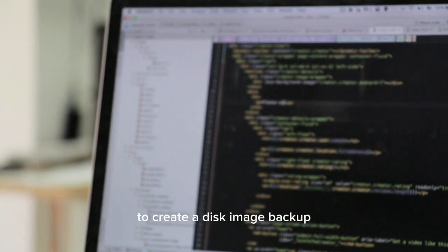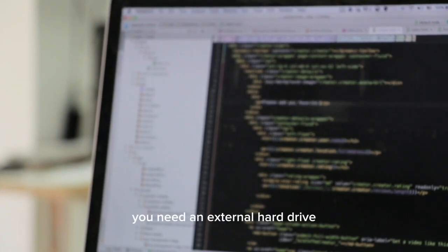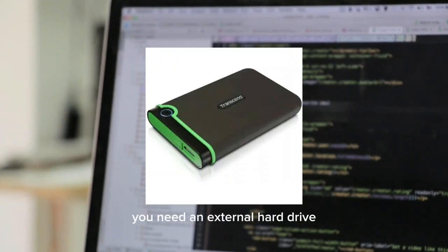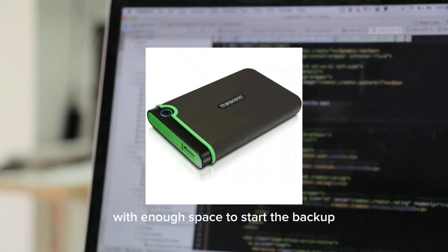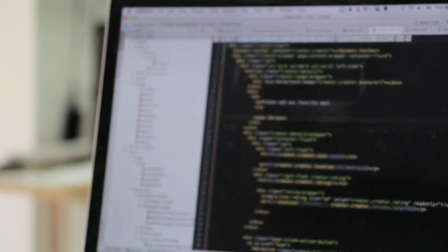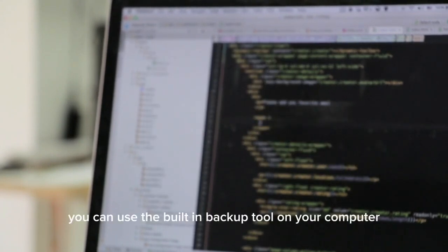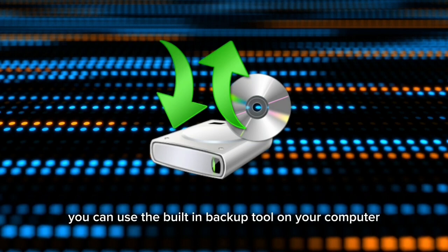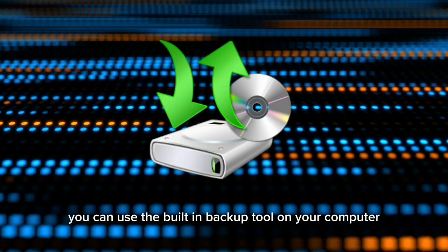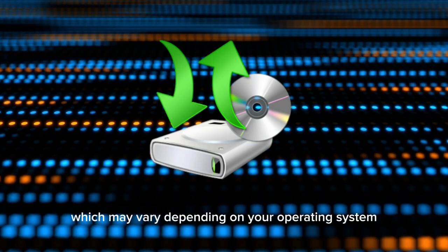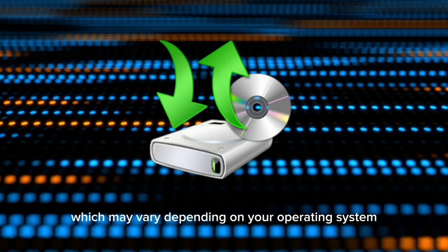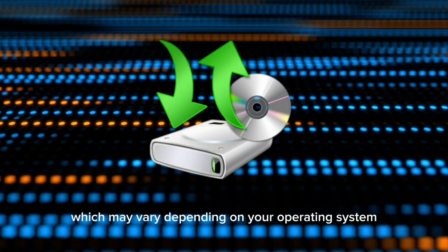To create a disk image backup, you need an external hard drive with enough space to store the backup. You can use the built-in backup tool on your computer to create the backup, which may vary depending on your operating system.